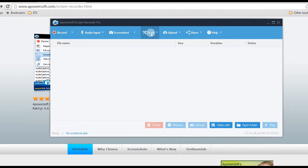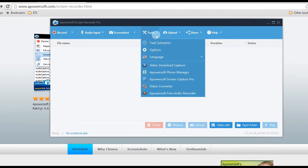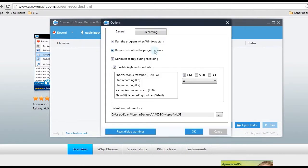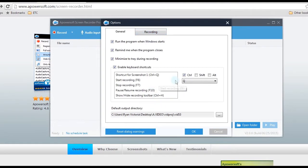After that, make some settings by going to tools, then options, where you can set the hotkeys, output folder, video format, and cursor settings.